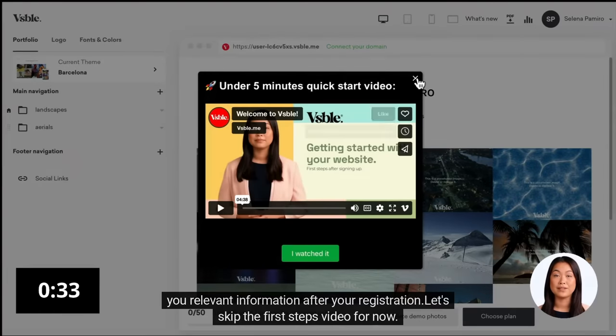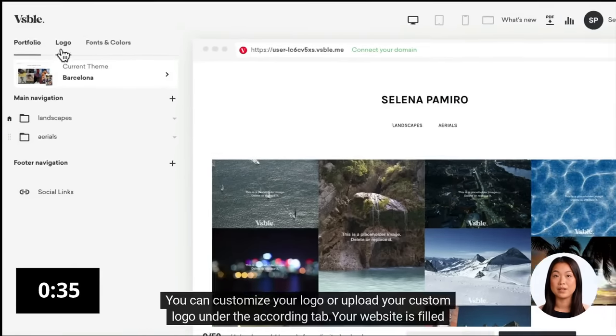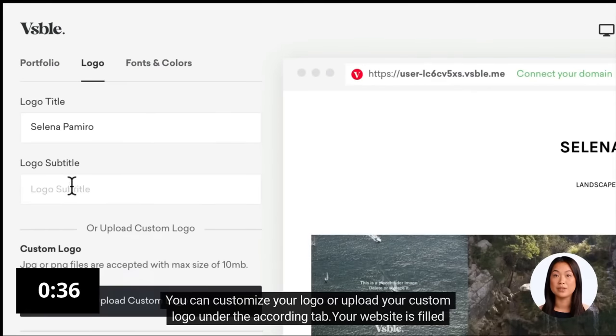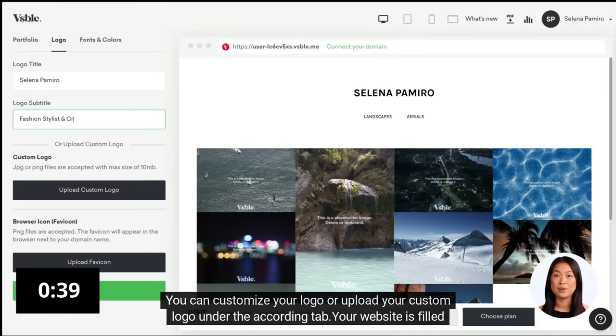Let's skip the first steps video for now. You can customize your logo or upload your custom logo under the According tab.